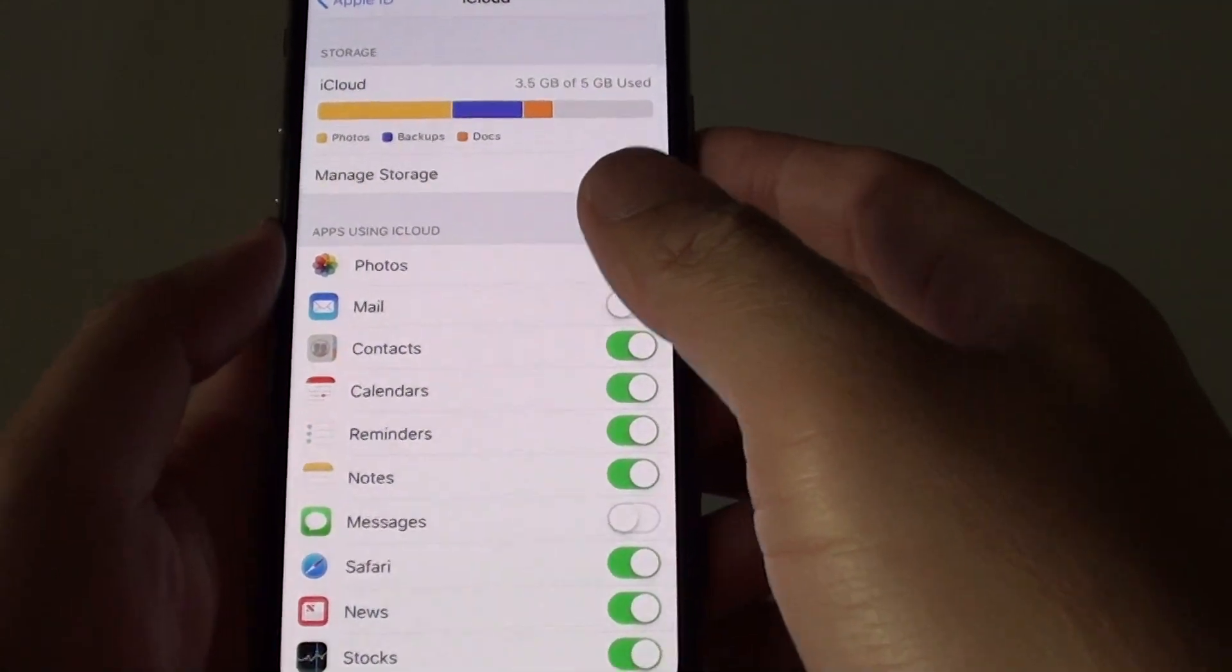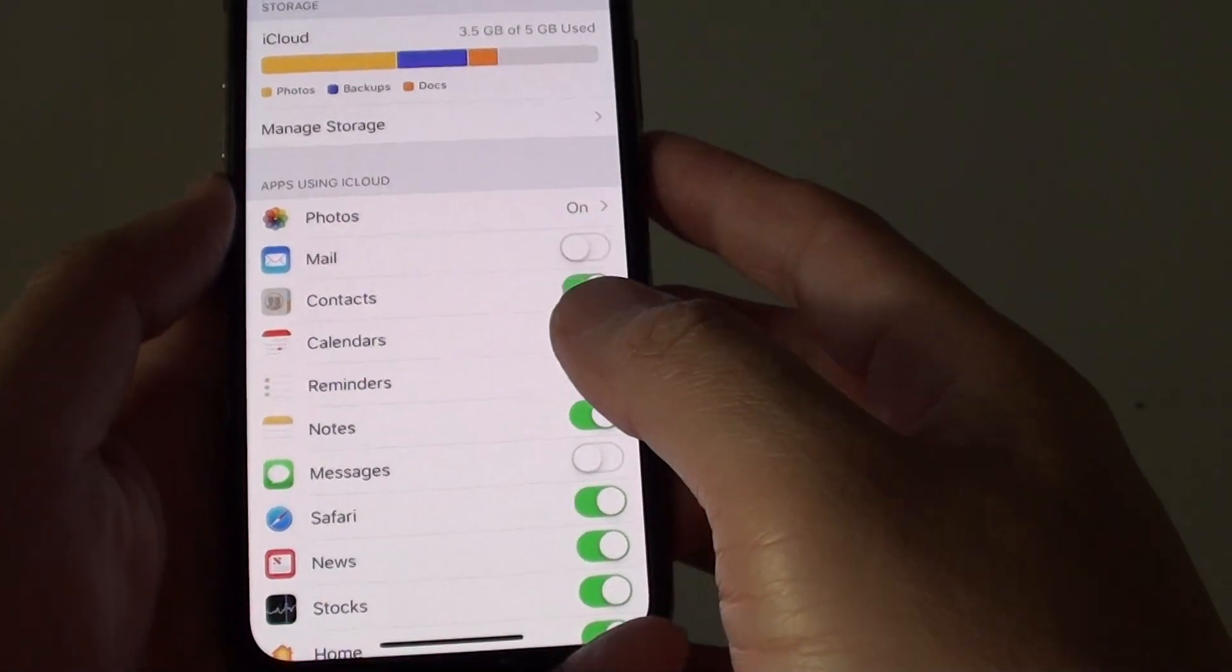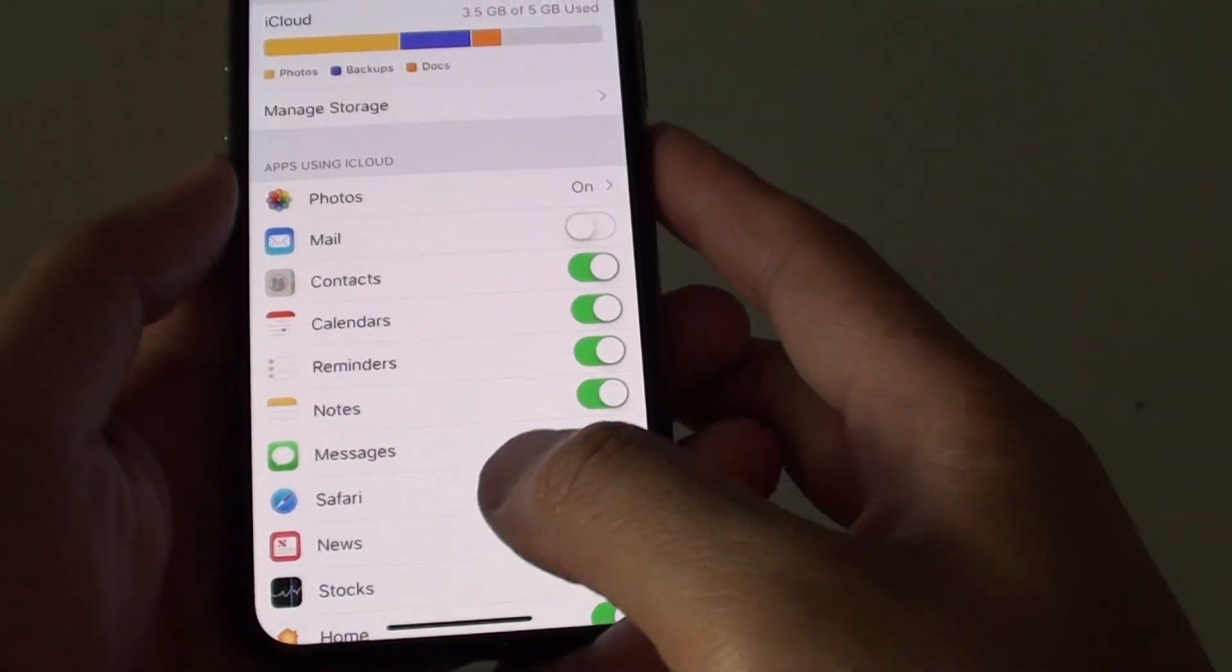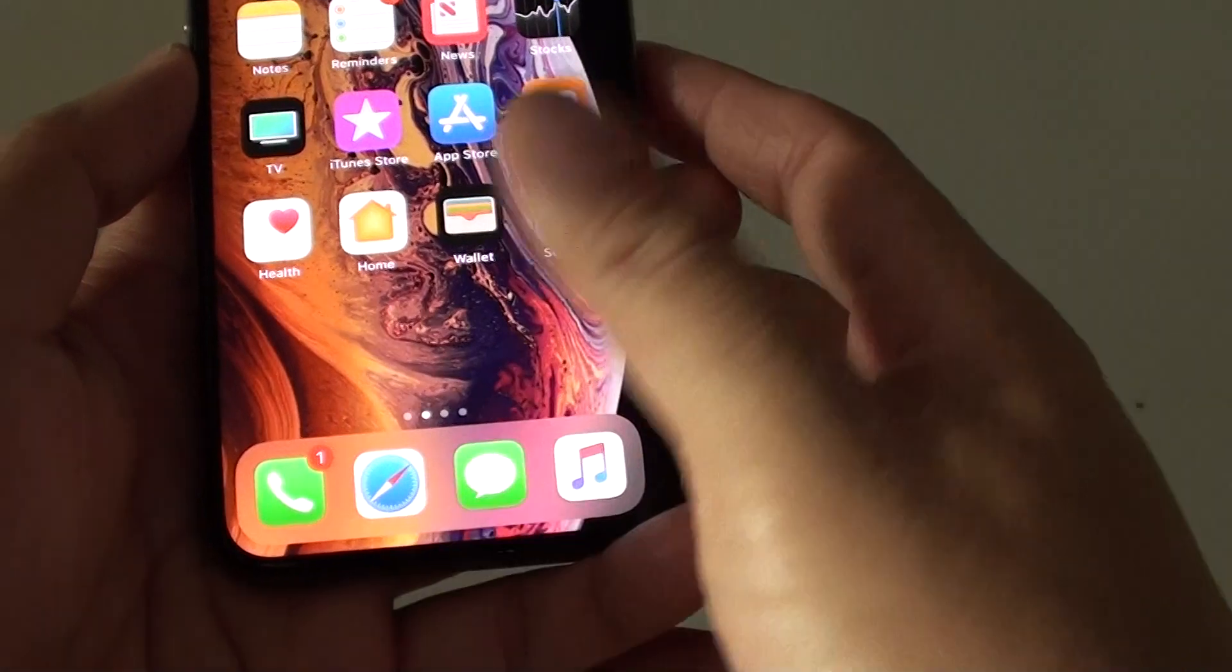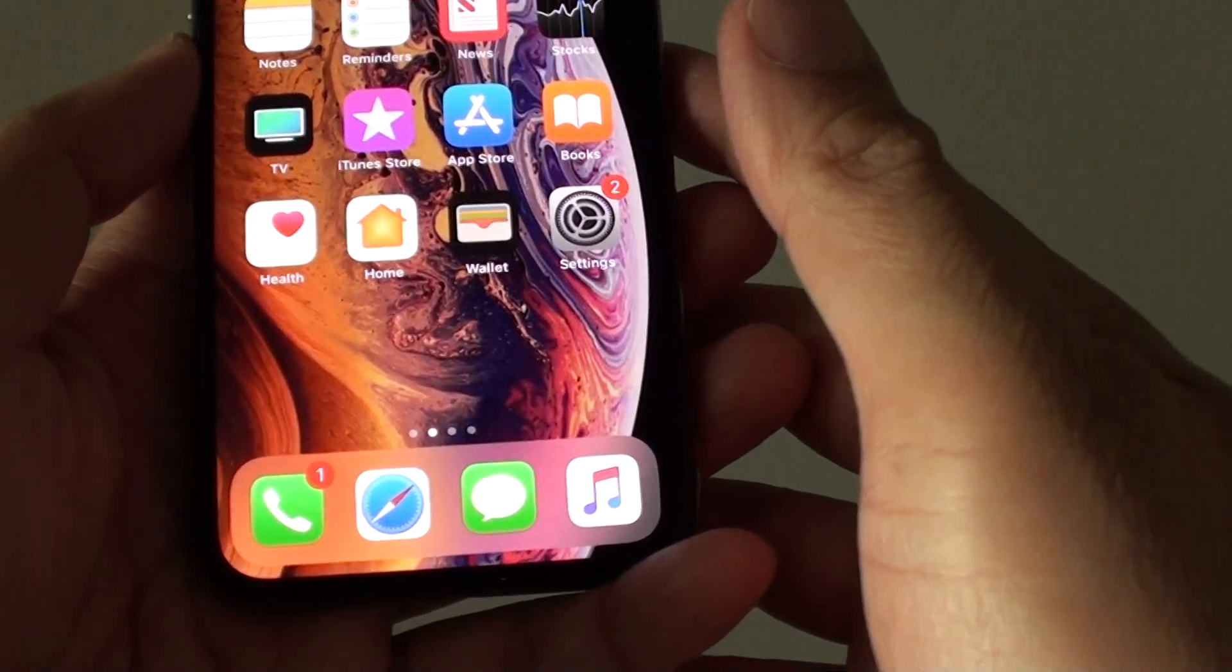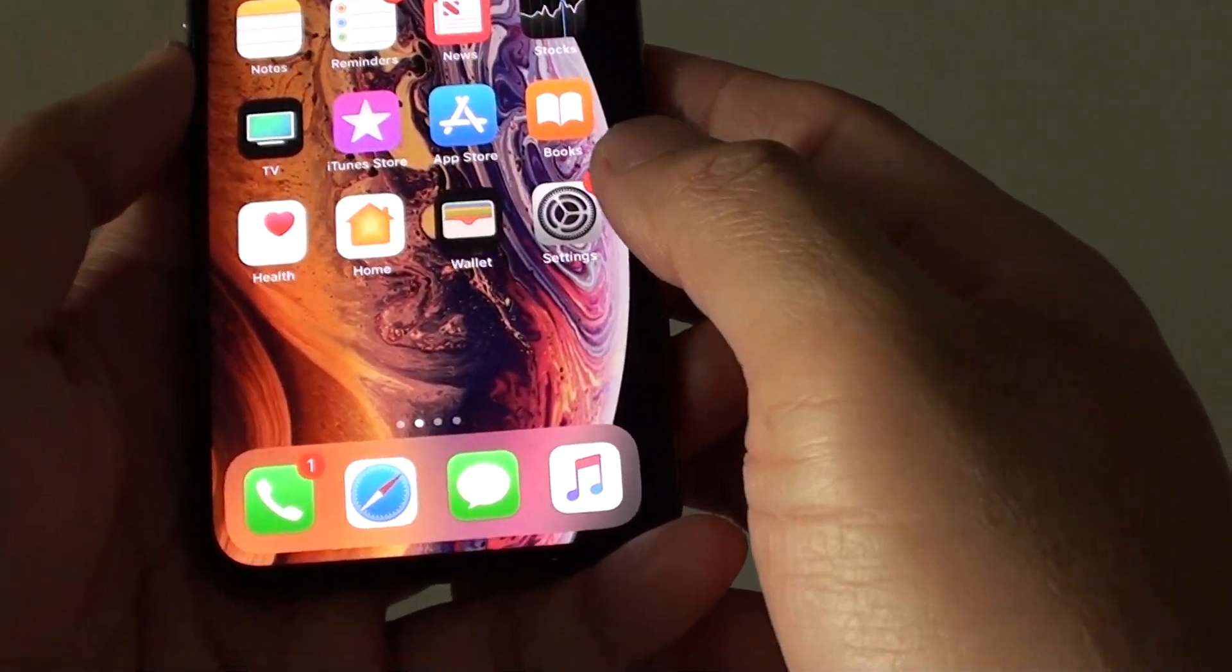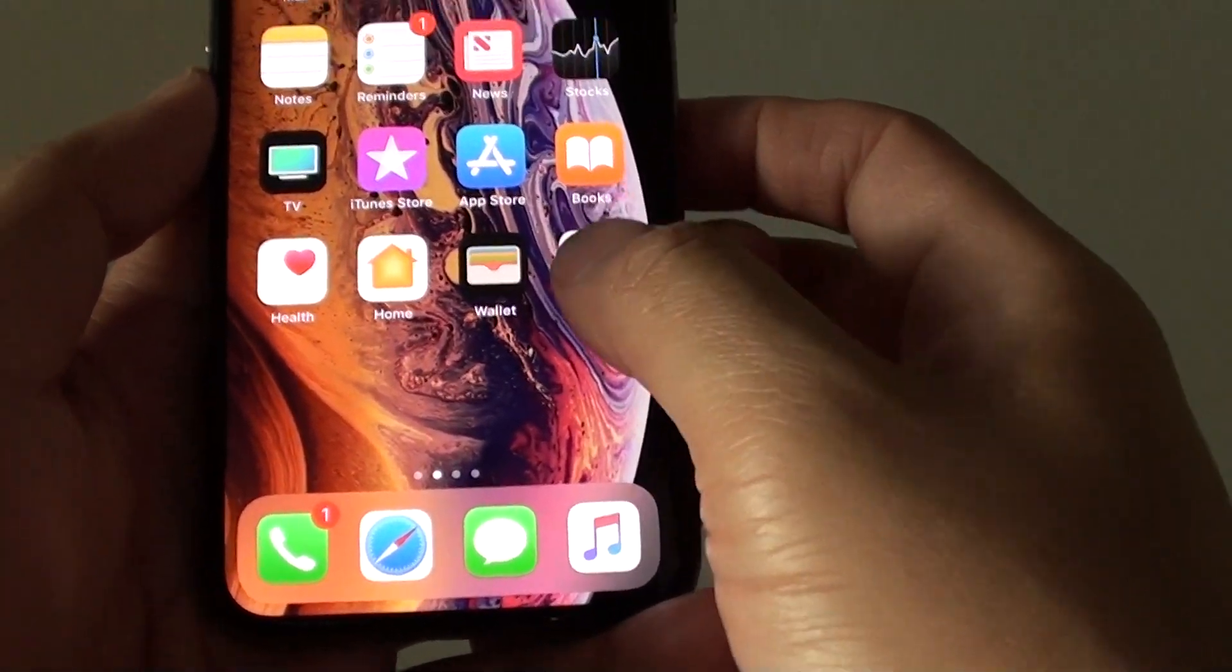How to change your iCloud storage space on your iPhone XS. First swipe up at the bottom to go back to your home screen and tap on Settings.